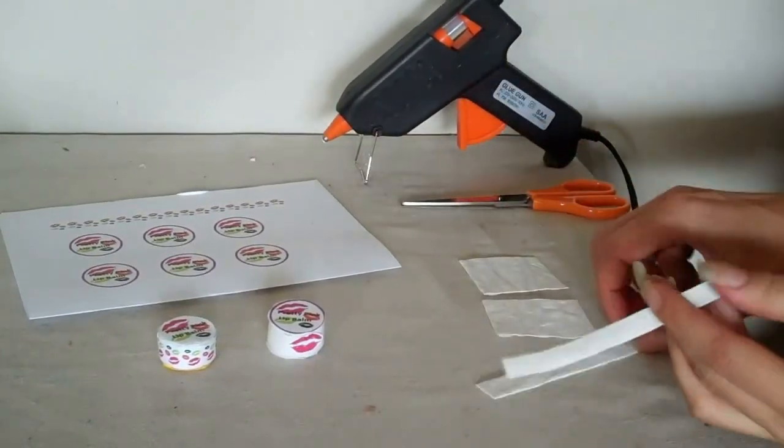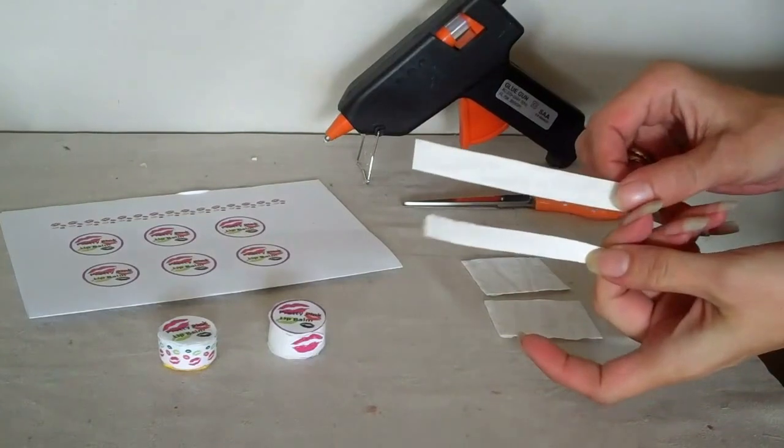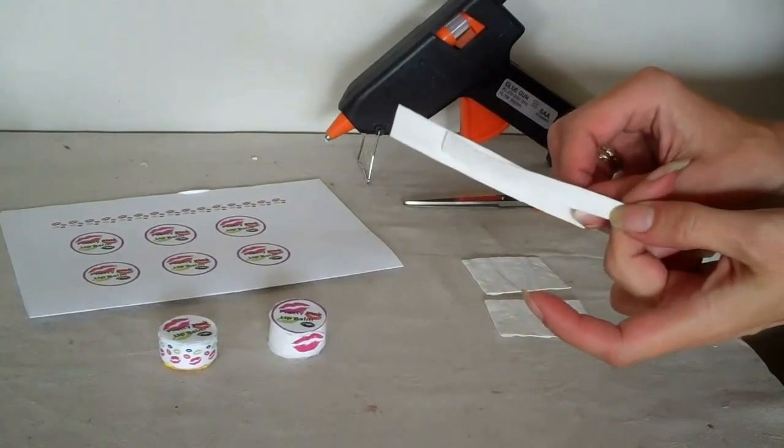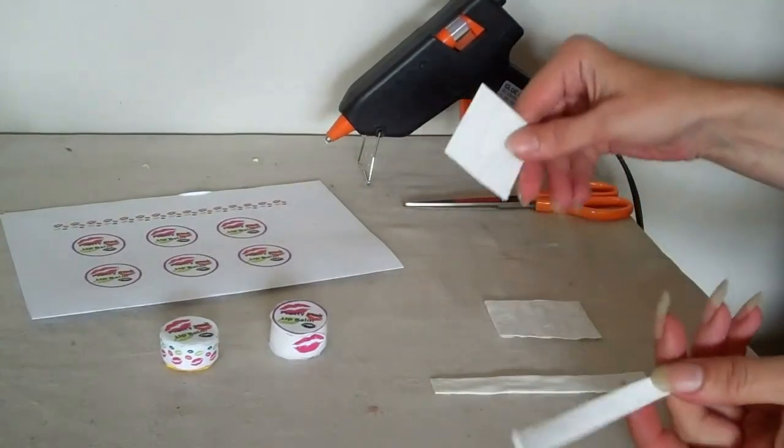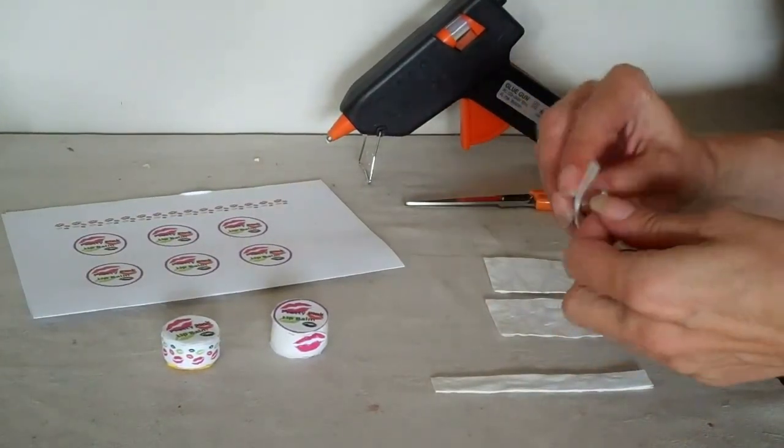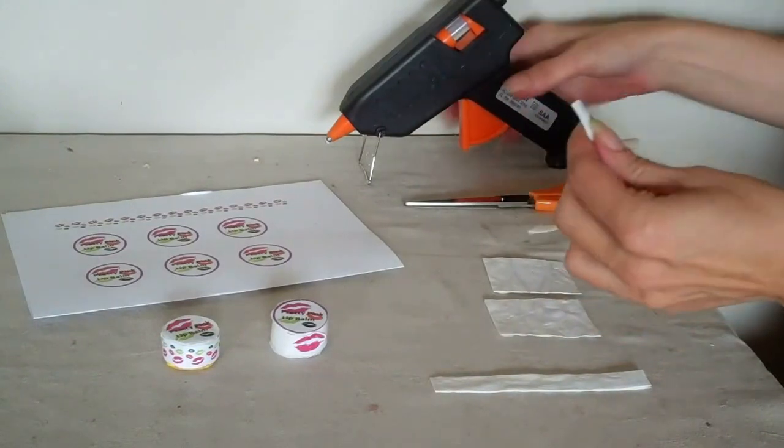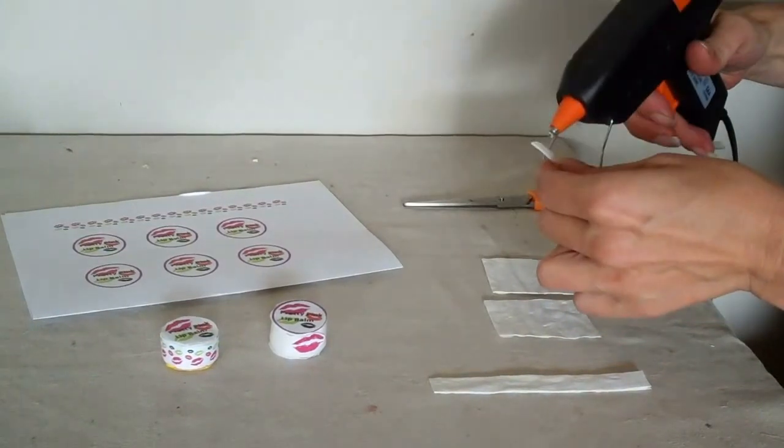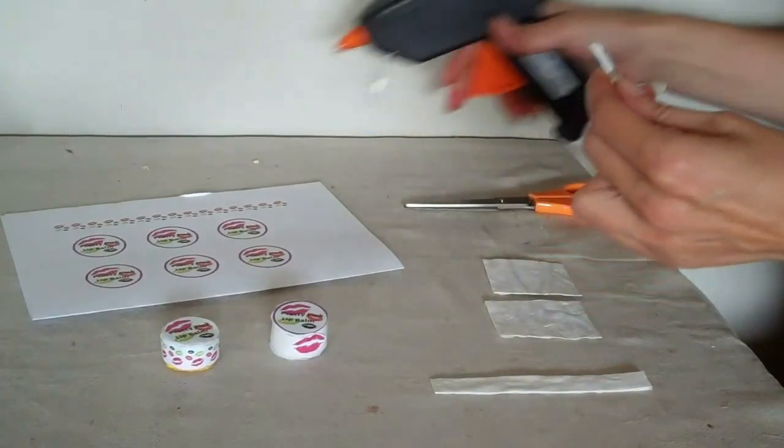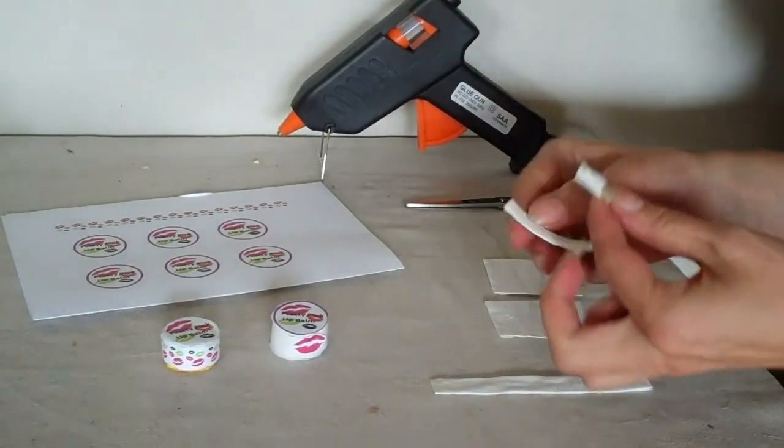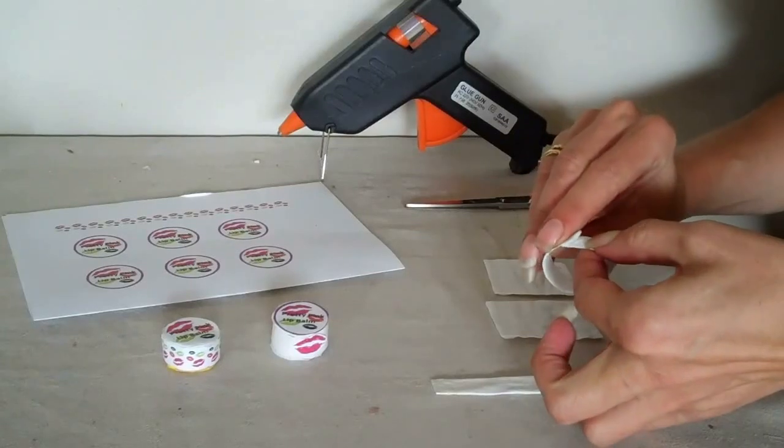You cut out two strips. One a little bit bigger than the other. And two little squares. And with your hot glue, you join it together.